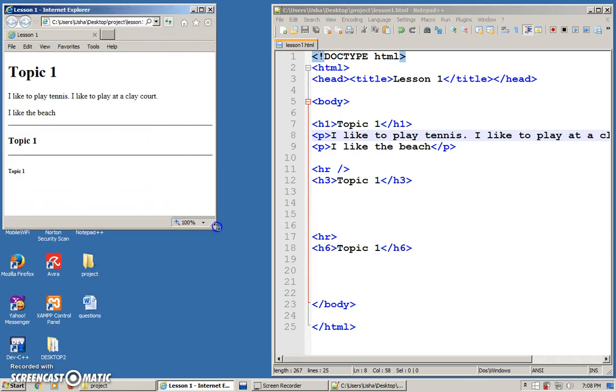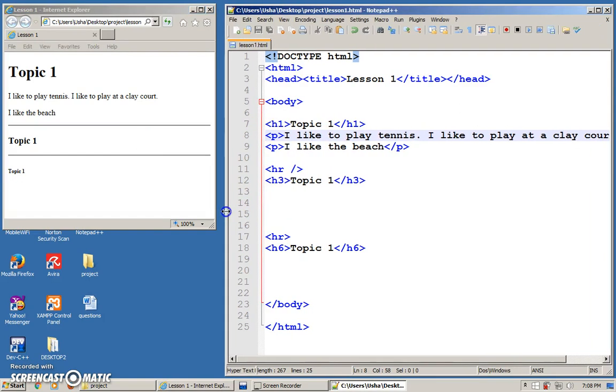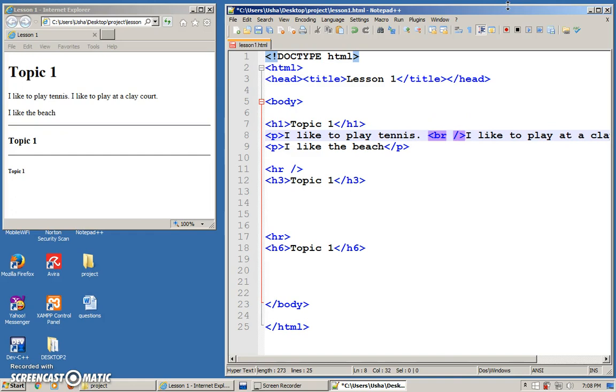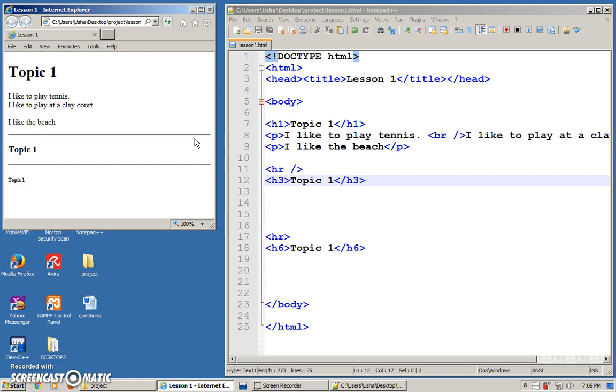Whatever that you put between the P tag will be all in one line. But let's say you want to break it. You still want to have one paragraph, but you want to break it into two. Somewhere around here, for example, you want to break it. So what you can do is you can use BR. This is the line break tag. It can be this way or you can put it this way. You have two options again, same as horizontal rule. Let's see the effect. F5 again.